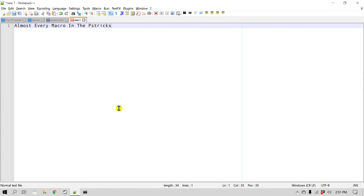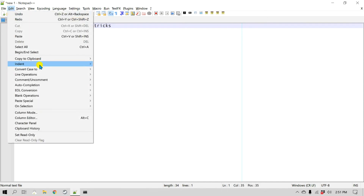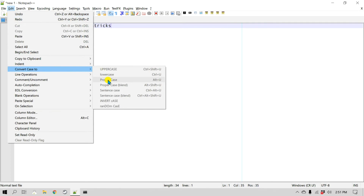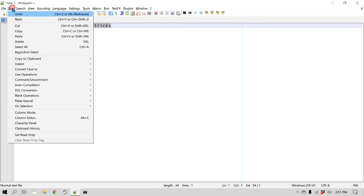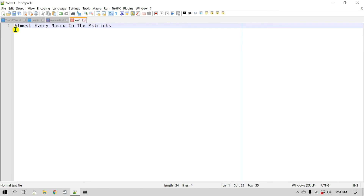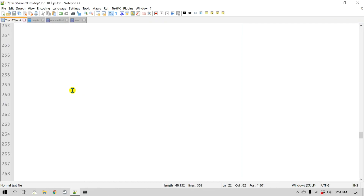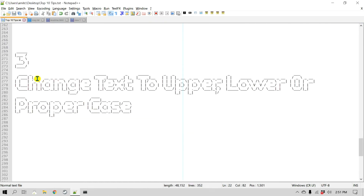As you can see, before applying proper case the first characters of the words were lowercase or mixed case. When you select the text and apply Proper Case, you can see the first letter of each word is now in upper case. That is what we just looked at — very easily change text to upper case, lower case, or proper case.